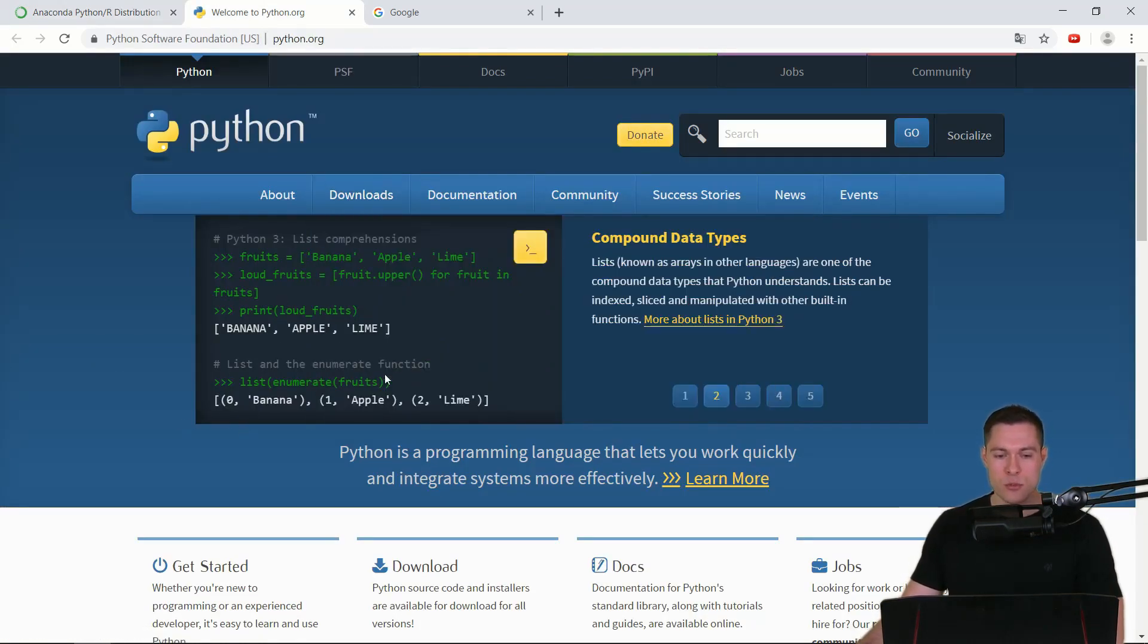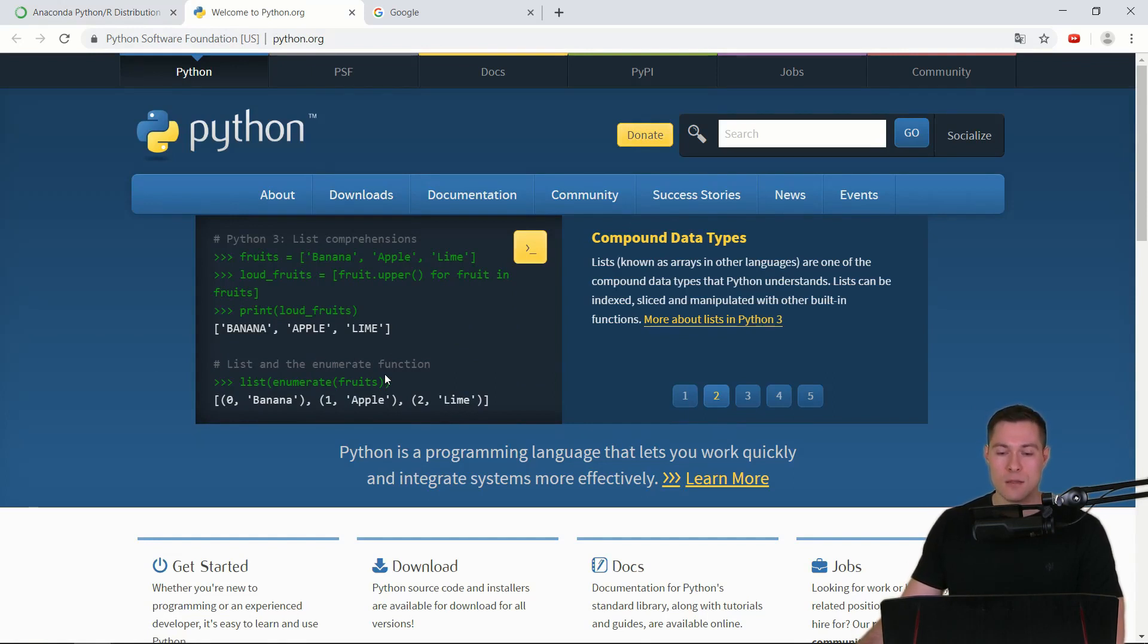This distribution basically just contains Python, IDLE and some basic libraries like PIP.